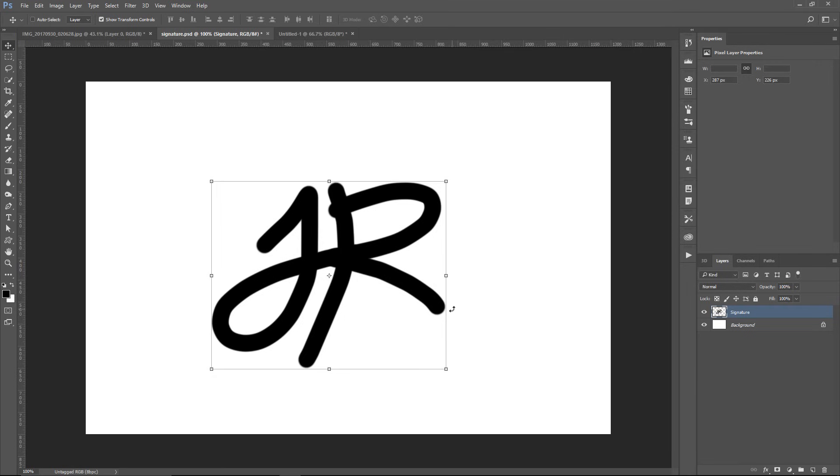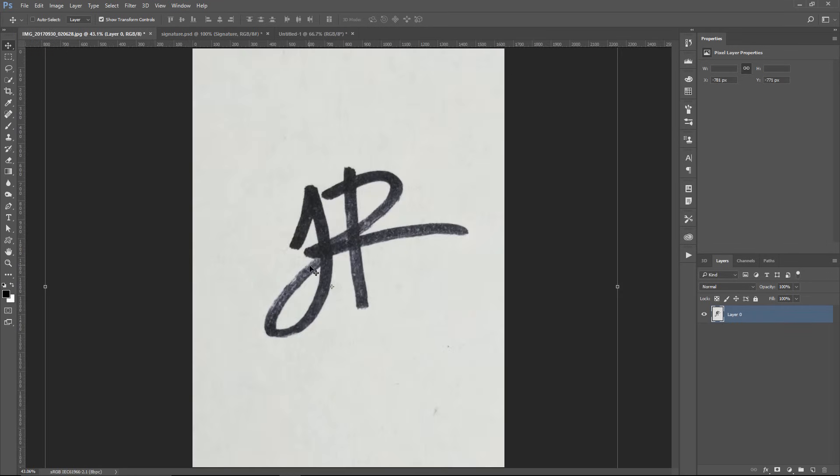Now if you don't have a Wacom tablet, let me quickly show you what you can do. You can write your initials on a piece of paper like I have here and scan that into Photoshop or even take a photo with your cell phone. And of course, try to use dark ink on white paper.